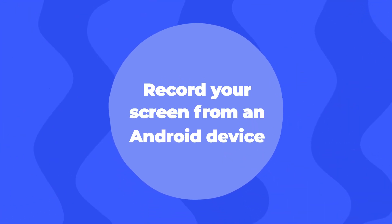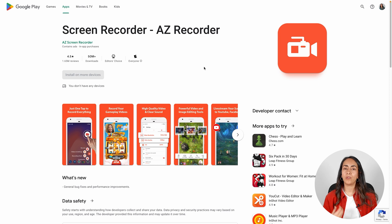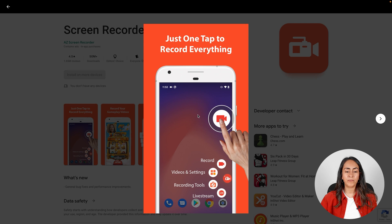First we need to know how to record the screen on our phones. If you are an Android user and you want to record your screen you can use this app. This one is called Screen Recorder AZ Recorder. After installing this app you will have a floating button and you can start recording your screen by pressing it.